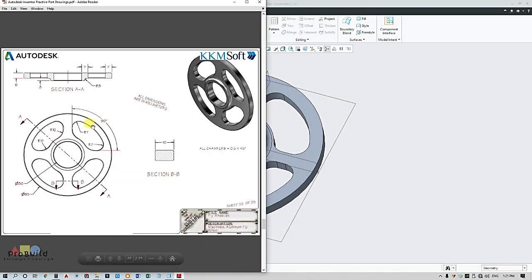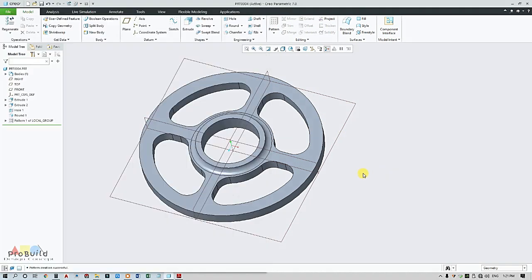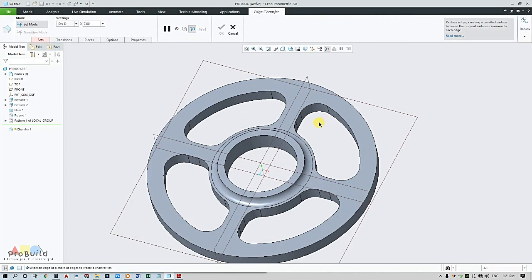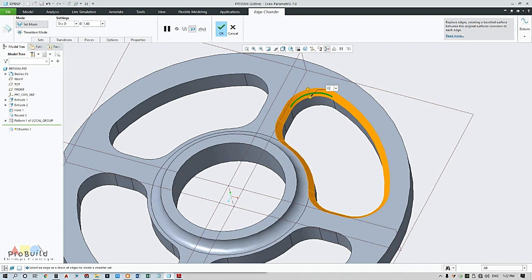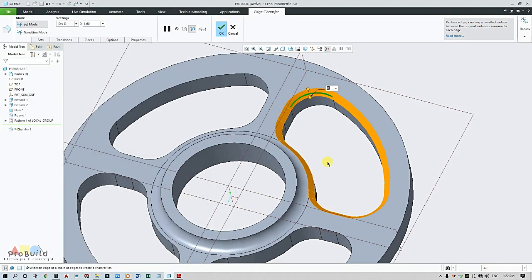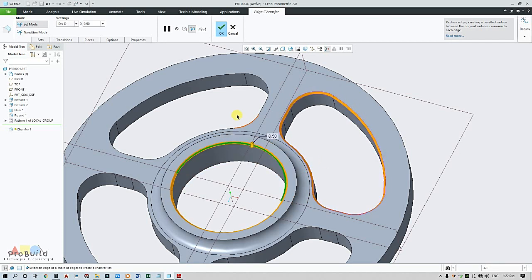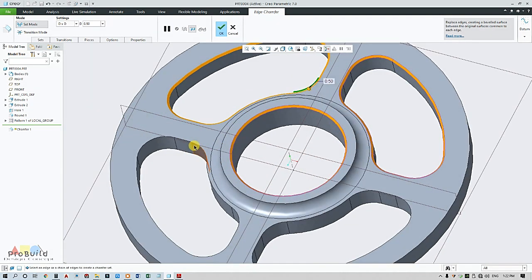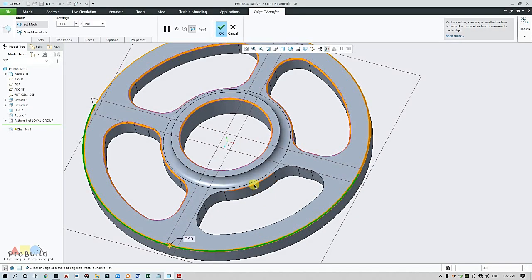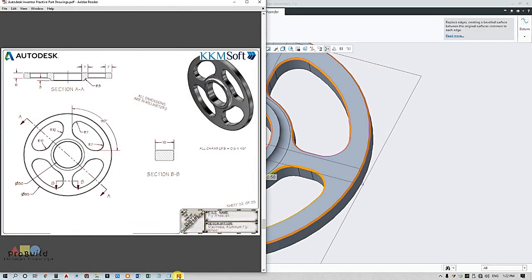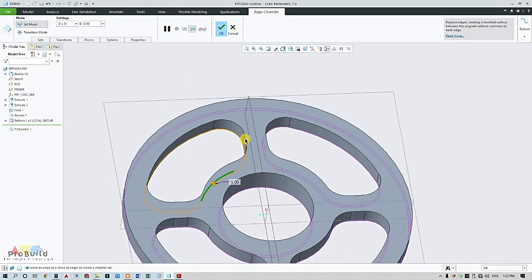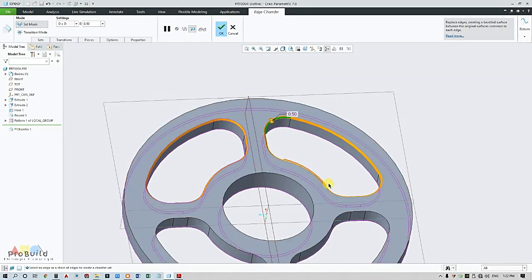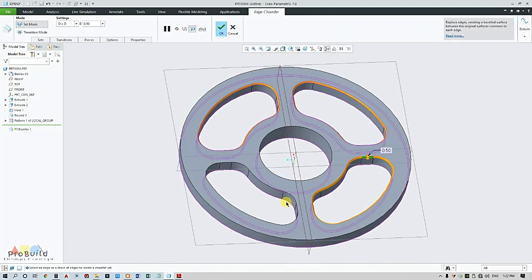Final touch is they have given one chamfer here. This is 0.4 x 45. So all over edges I need to make it. Click this edge, change to 0.5, change all the edges to 0.45, and even this side and even this side.